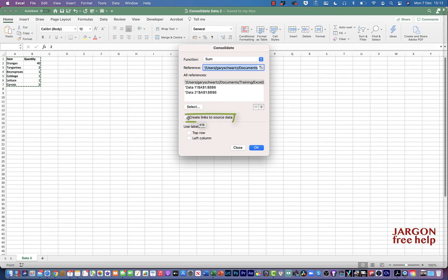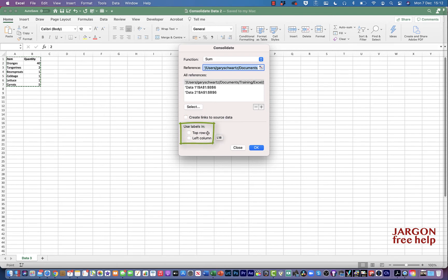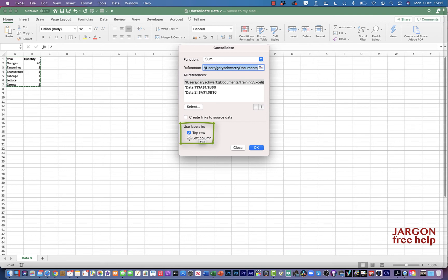Now I could link these and I'm going to do that next time by clicking on here. I could use the labels in the top row. Yes, let's do that. It's the item and quantity. And I want to use the labels in the left column and they do change. So let's click on that and let's click on OK.